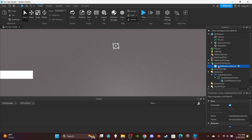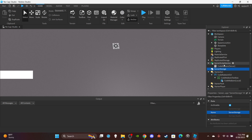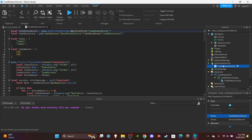Head over to ServerScriptService and insert a server script. You can name it 'CodeRedeemServer' to distinguish between the server and local scripts, then open the script up. It is a lengthy script so let's get straight into it.